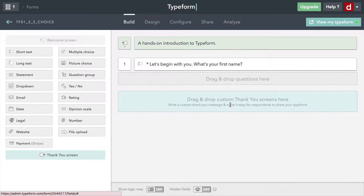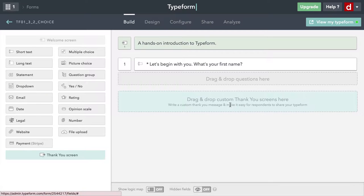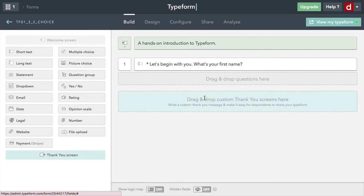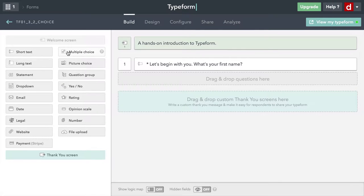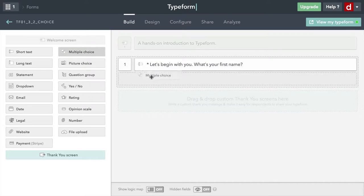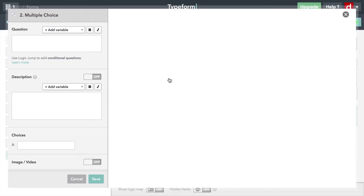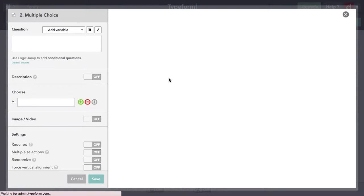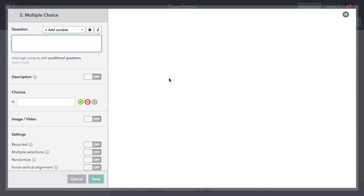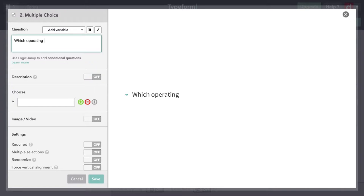Now what I'm going to do is drag in a few different kinds of choice questions as opposed to the open text questions that I had previously. We'll begin with this one over here, multiple choice. I'm going to click that and drag it over here to the drag and drop space.